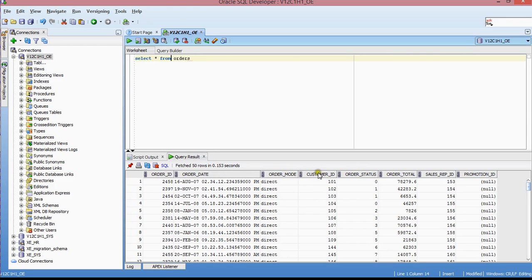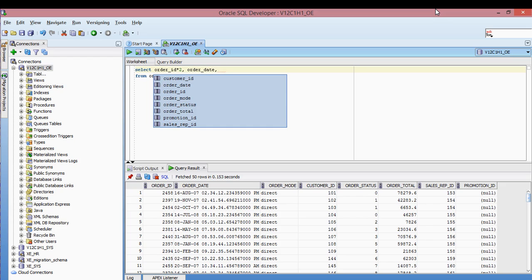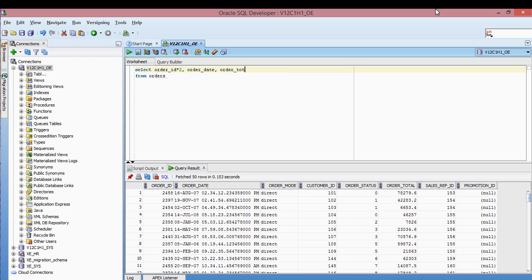So I have order date, order mode — basically these are the values available. Let's say I wanted to do some modification — division, addition, subtraction on my columns. I'm going to multiply the order ID by 2, so I'd write: order_id * 2. And let's say I wanted to add 100 to the order total, so that would be order_total + 100. This is how I would run a mathematical equation using SQL Developer.